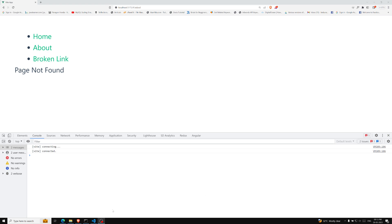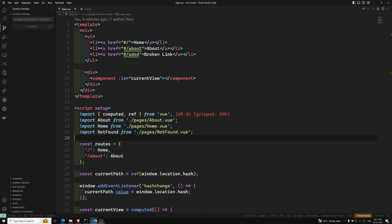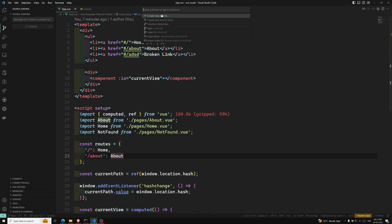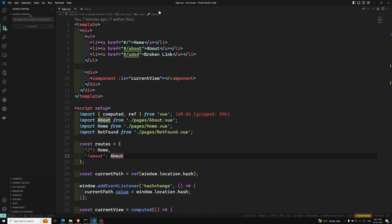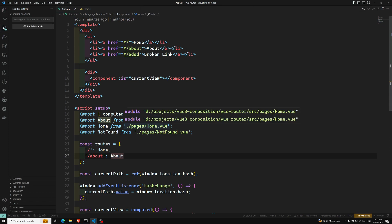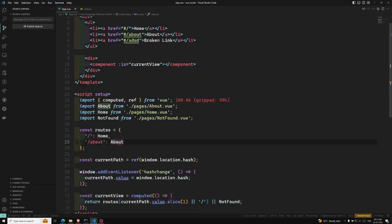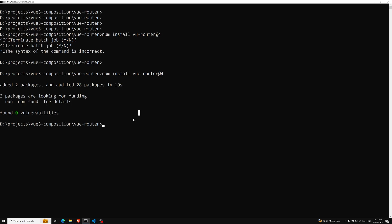Let's start. We already have the existing project. I am creating a new branch — the current video is video-53, so the branch is video-53. If you want to get this code you can get it through this branch. Now let's install the library.